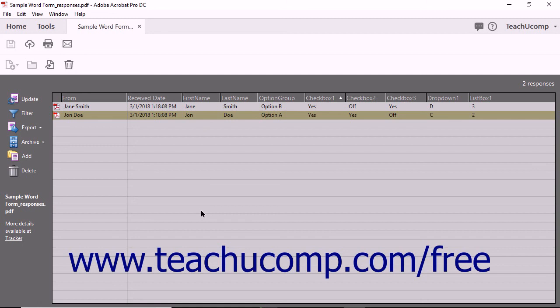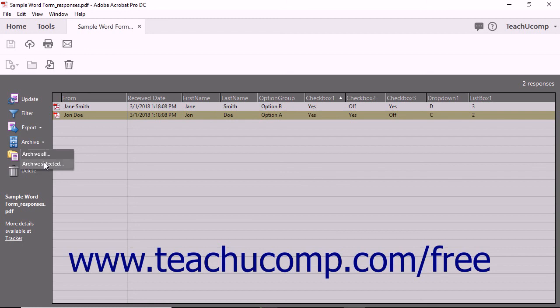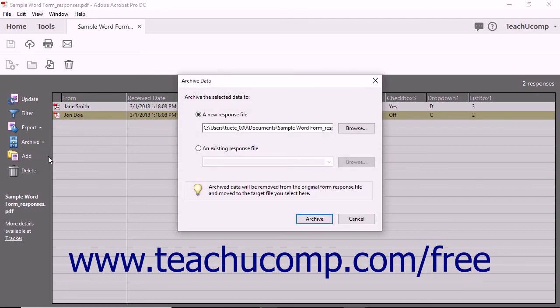To archive form responses, which removes the form responses from the current form response file and moves them into an archived form response file, first select the form response records to archive if you only want to archive selected form responses. Then click the Archive drop-down button in the toolbar at the left side of the form response file and choose either the Archive All command or the Archive Selected command. Either way, the Archive Data dialog box opens. You can archive the responses to either a new archive form response file or an existing archive form response file by clicking either the A New Response File or An Existing Response File option button.